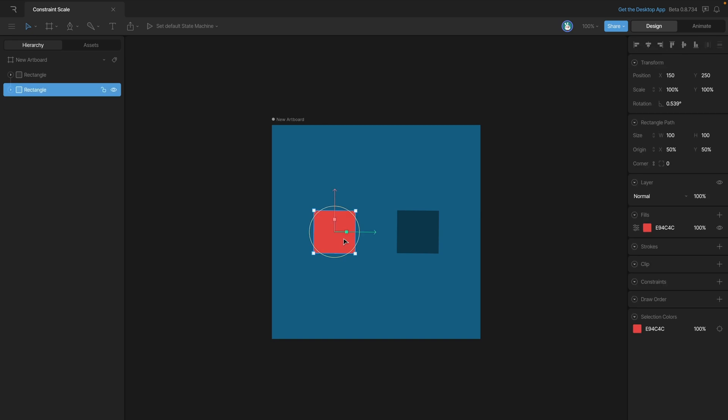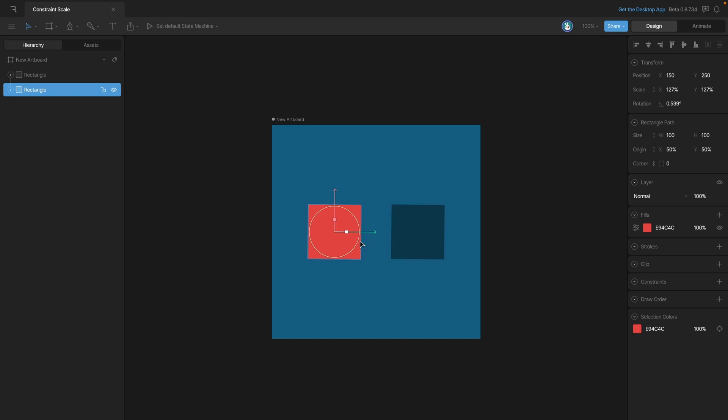Now that we've targeted the square, when we change the square's scale, you'll see that the blue square also changes its scale.